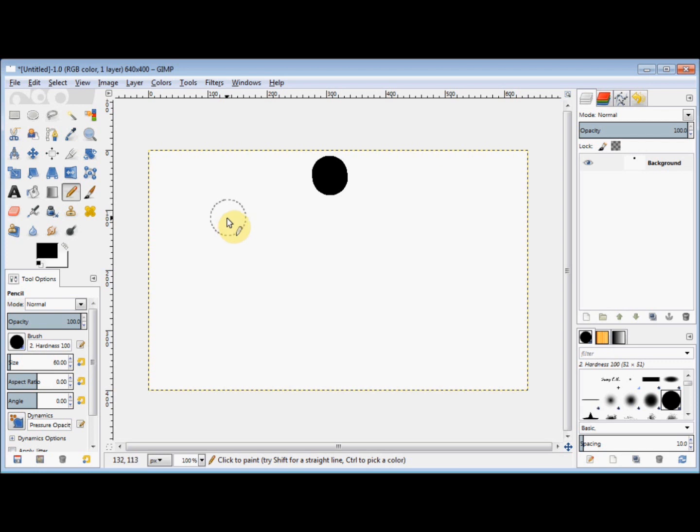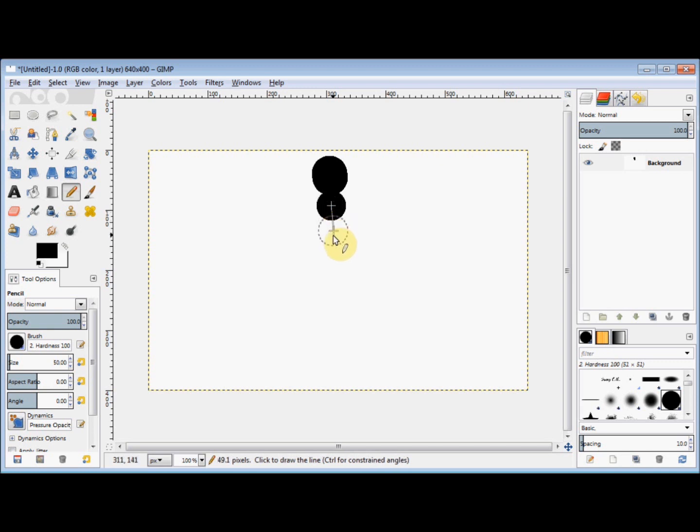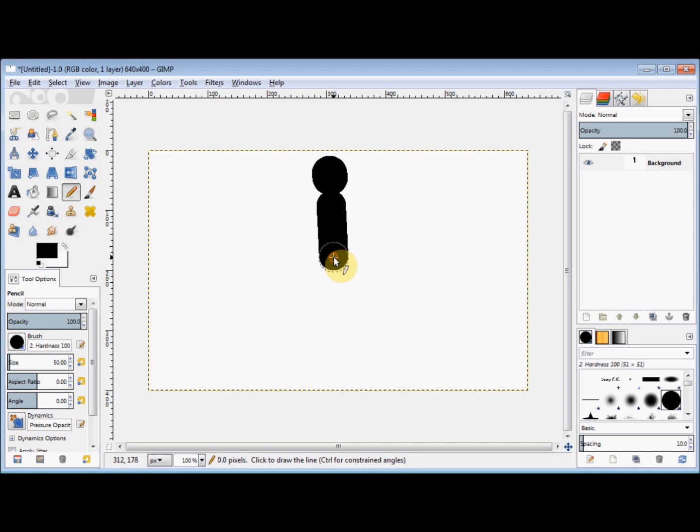Now I'll take the size down for his body to about 50. I place my cursor under his head and click, hold down the shift key again, come down to where I think his hips would be and click, then release the shift key.